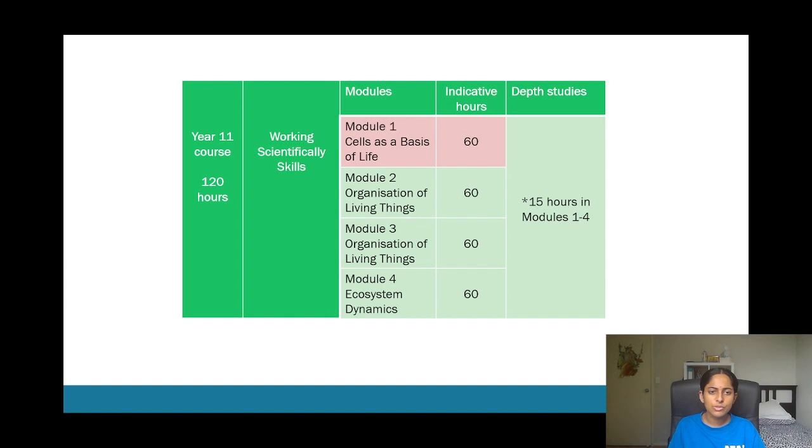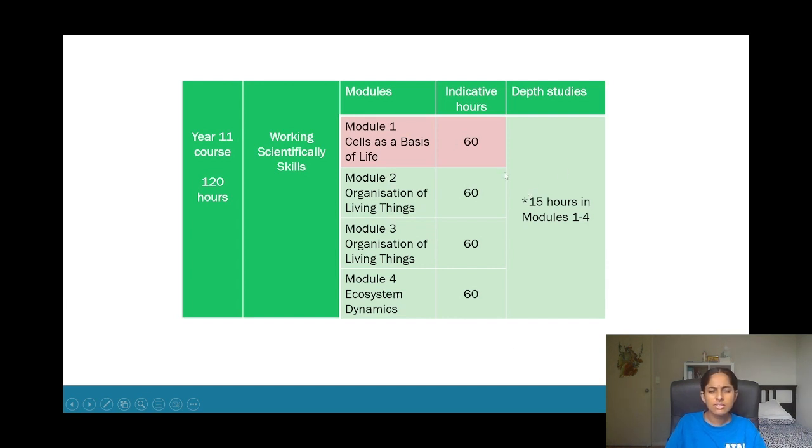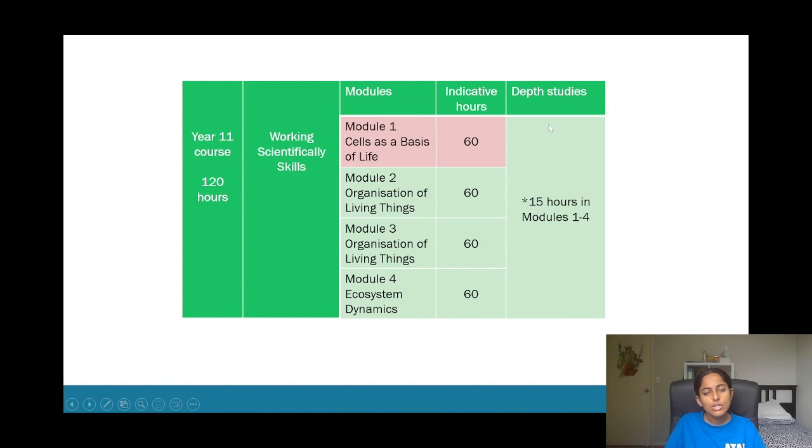And throughout your working scientifically skills, so alongside this you also have your four modules like I mentioned, and each module is around 60 hours. That's the amount of time you'll be spending that in school. And then you also have something called depth studies, so depth studies are pretty much just like a research task that your school gives you.